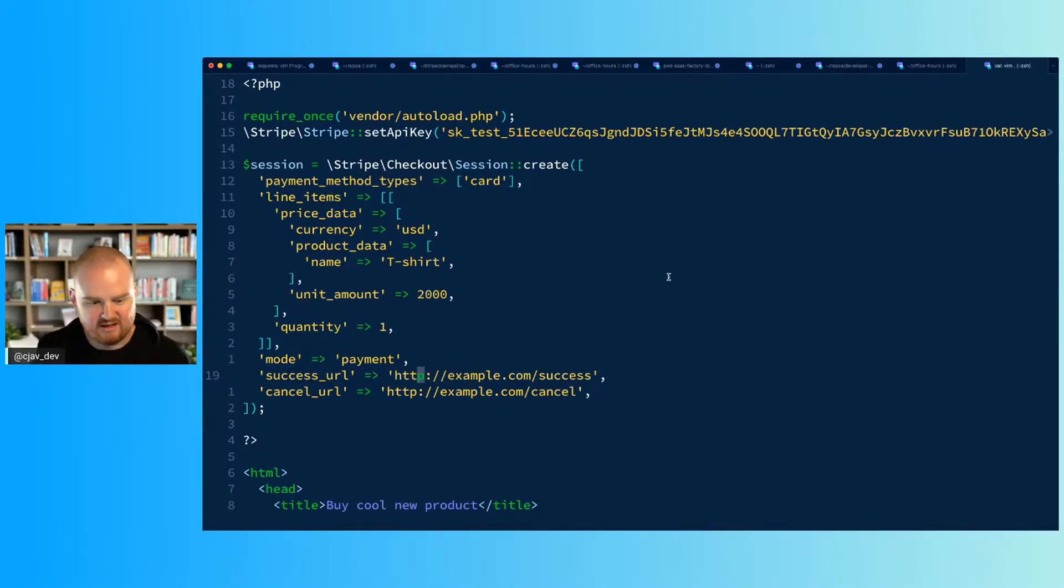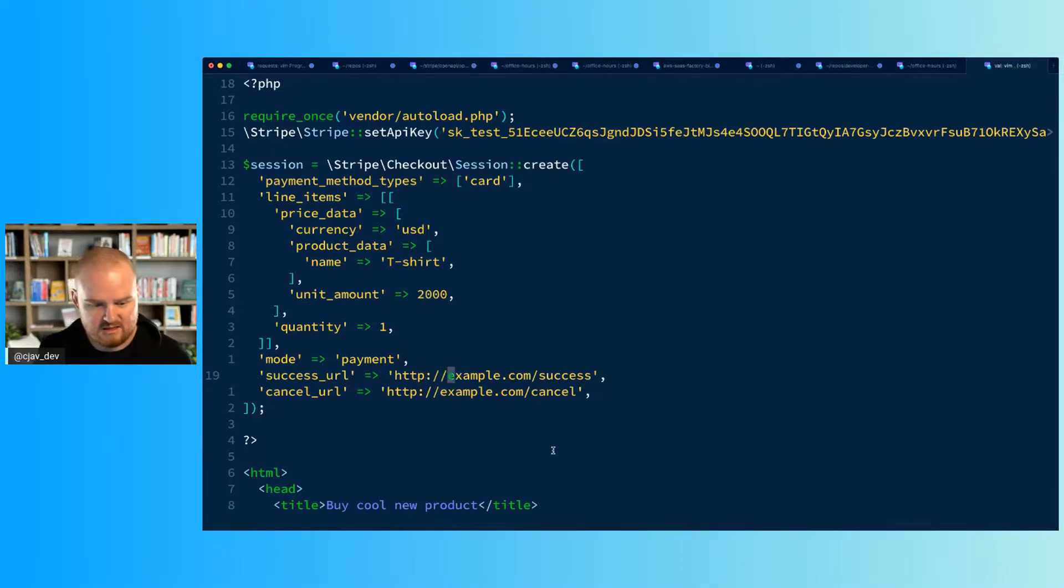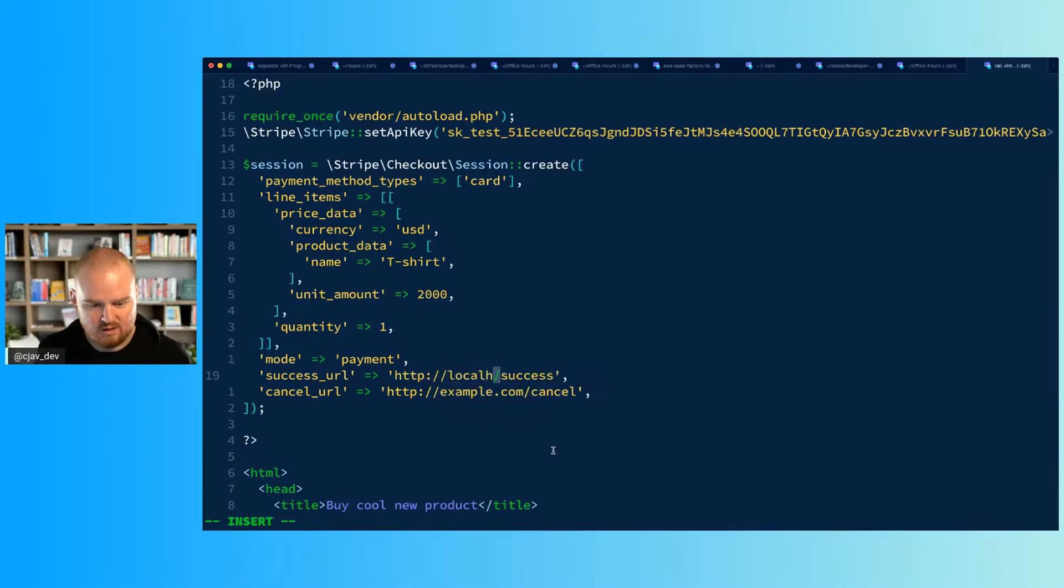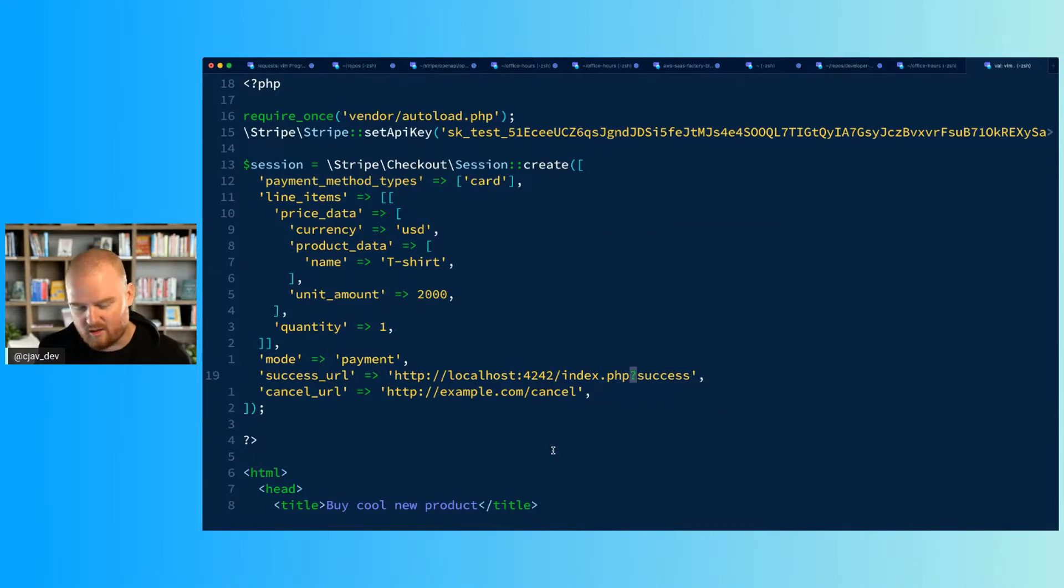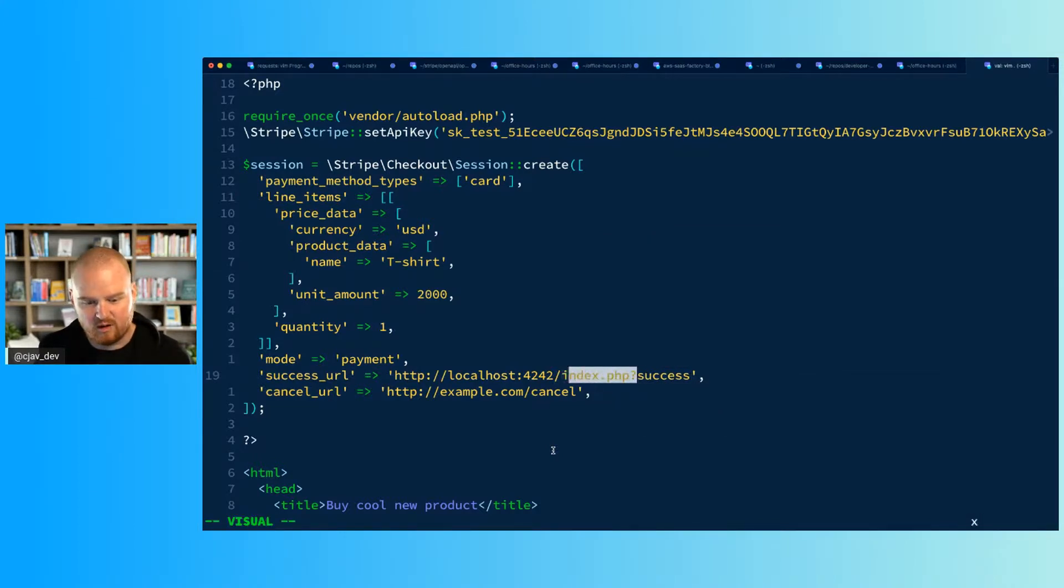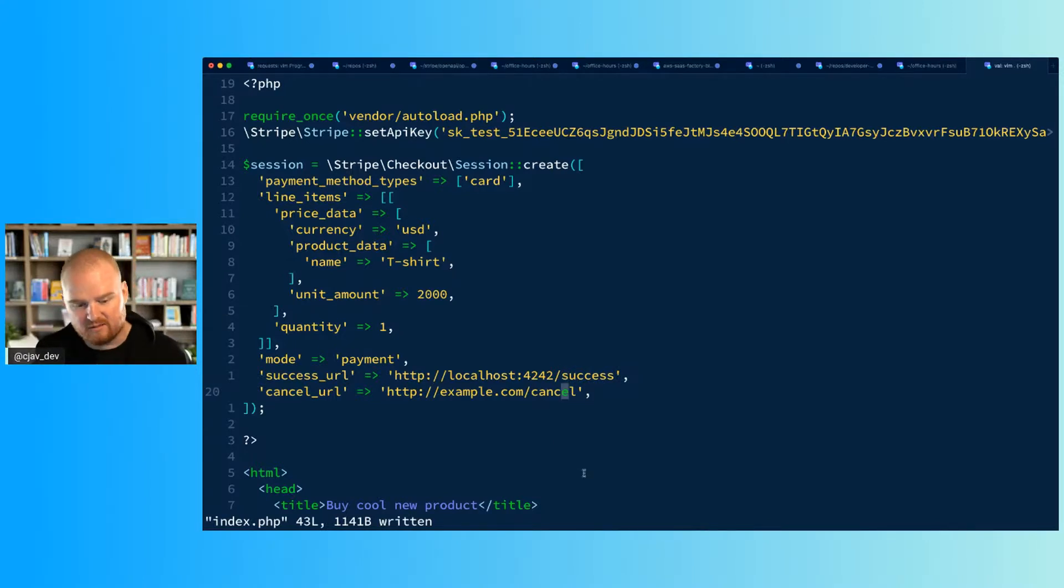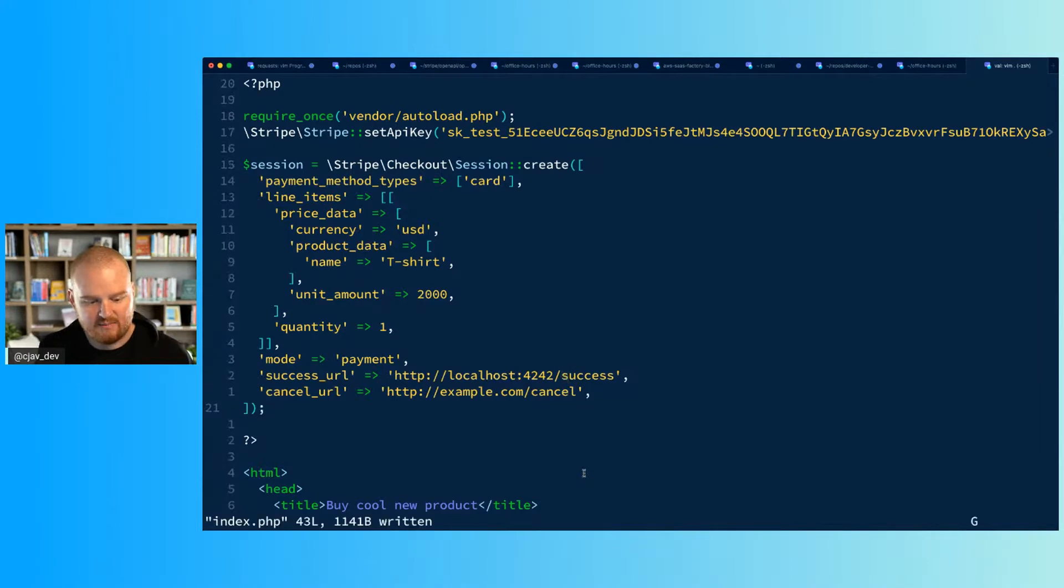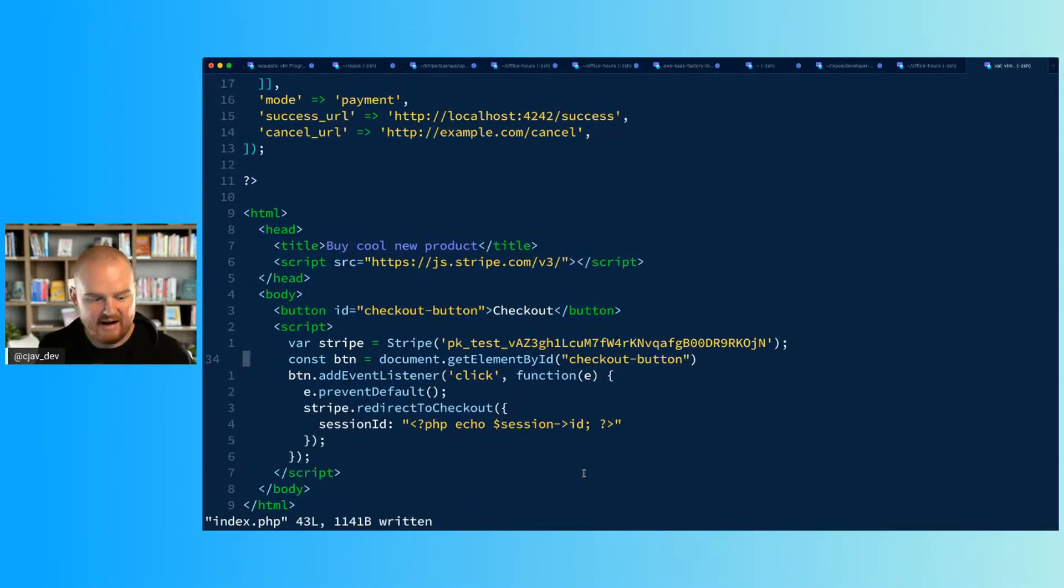So you could extend this further just because it's like index.php. You could extend it further to do a bunch of other stuff. So like this could be like localhost:4242/index.php?success or whatever. You can have this come back to wherever you want when they pay successfully. Cancel happens when they hit the logo.